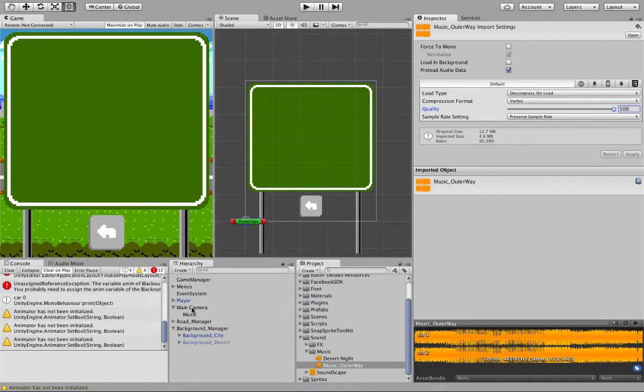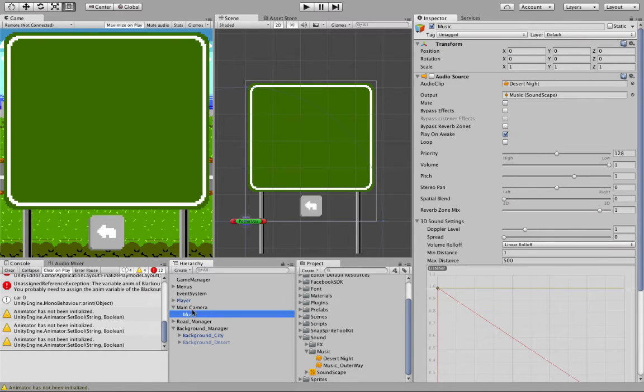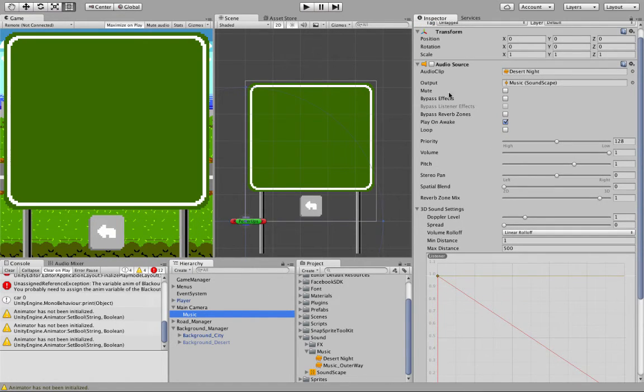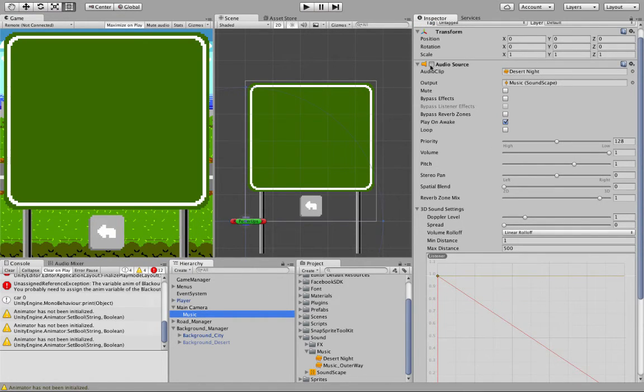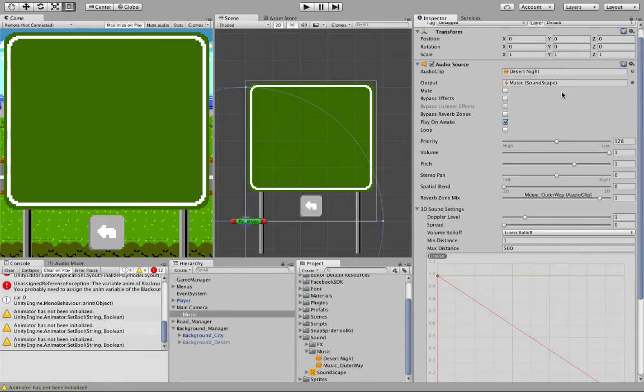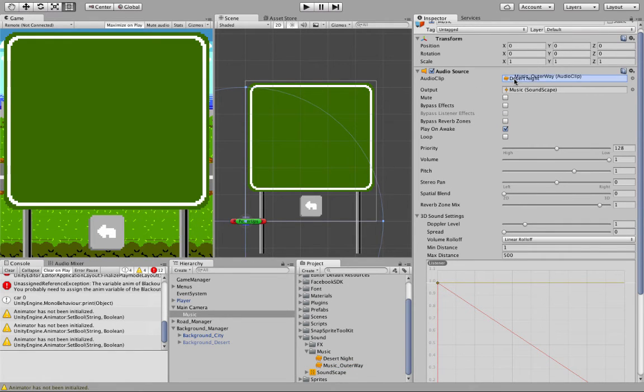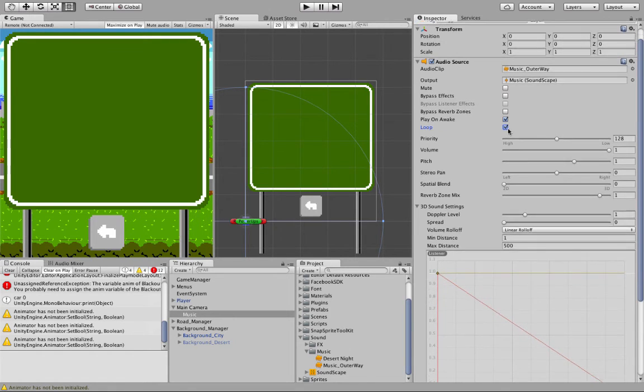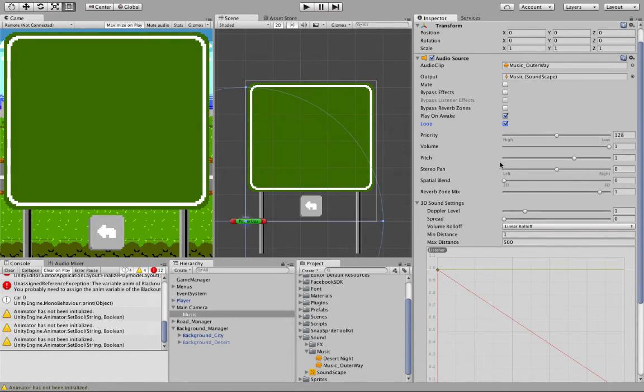Now what I've done in the scene is create a music game object, so it's got its transform. I've connected it to the main camera, but inside that I have an audio source, so this allows me to play music. So all I really need to do is grab my music outer way, put it into the audio clip, and make sure it loops and plays on awake, and that's pretty much set.